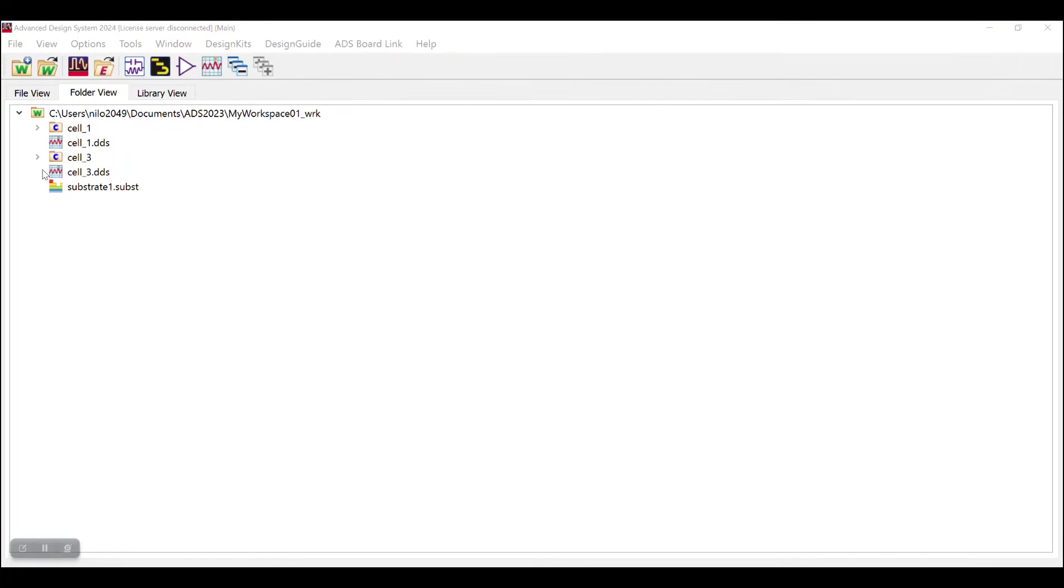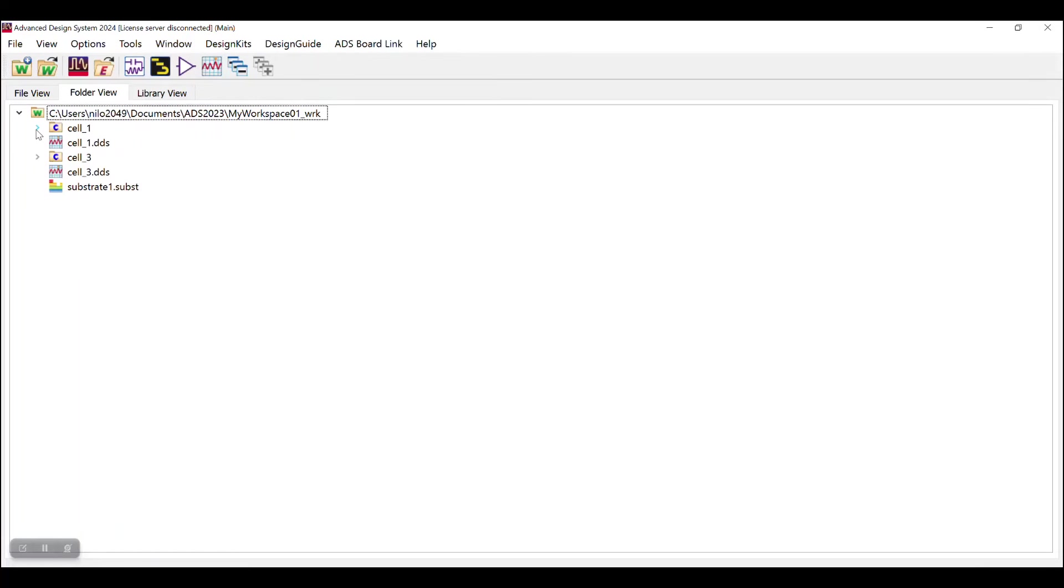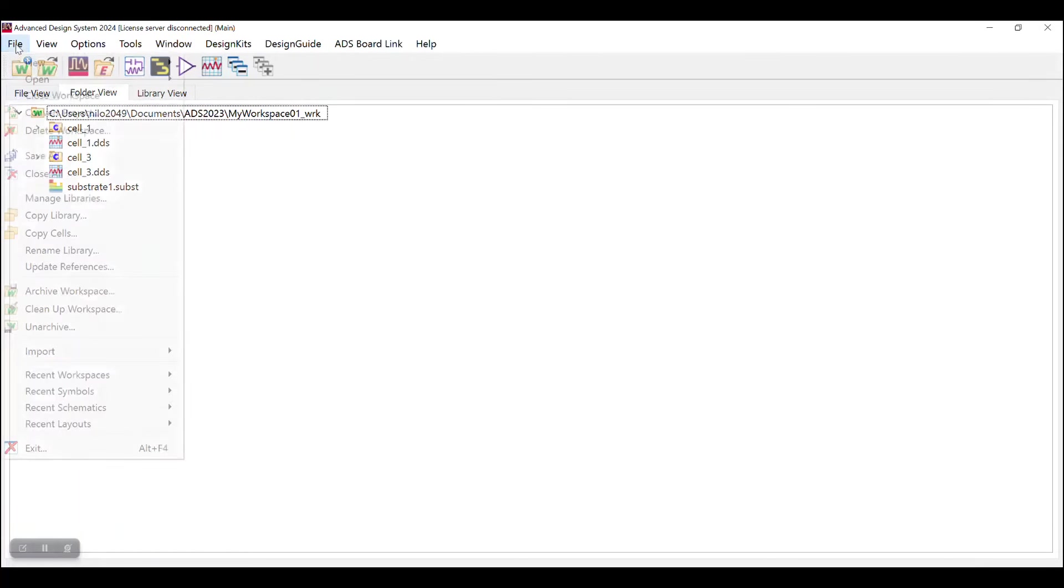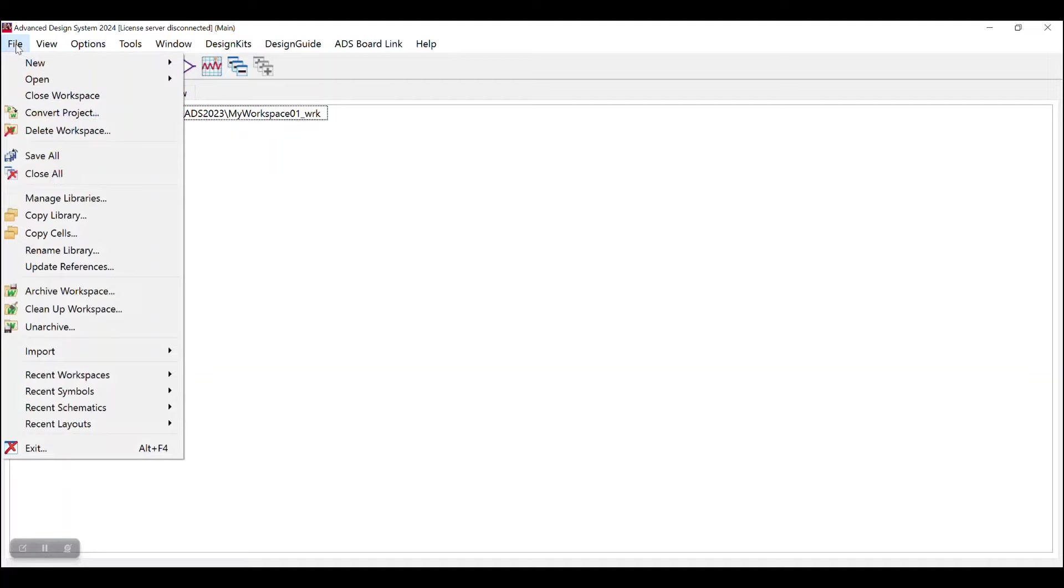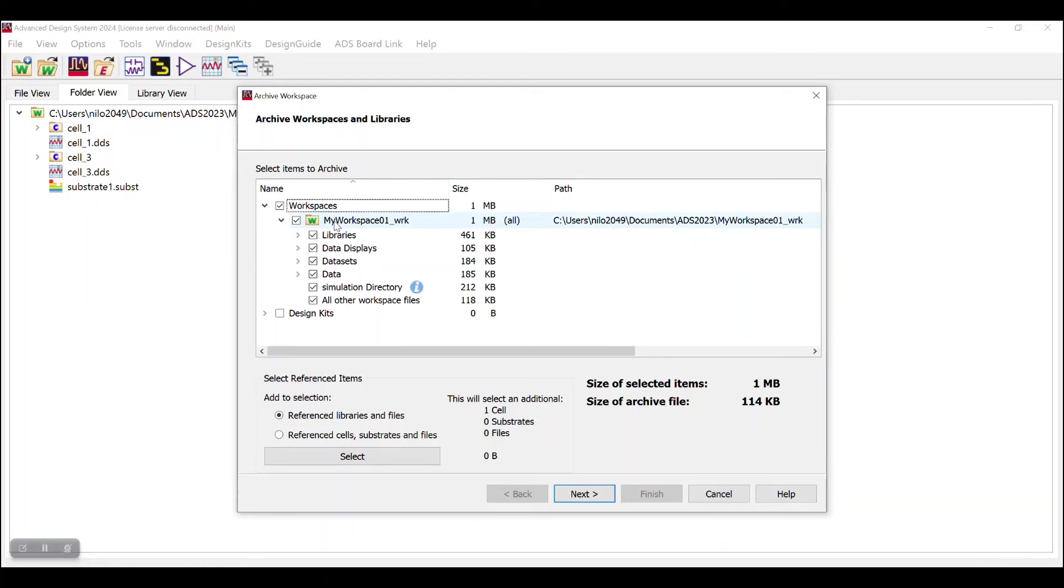We have this workspace which consists of two different cells and each of the cell has different design into it. Suppose we want to share the complete workspace containing all the designs. For that, go to File option, click on Archive workspace. You can see your complete workspace has been selected consisting of different libraries, data displays, data sets, etc.